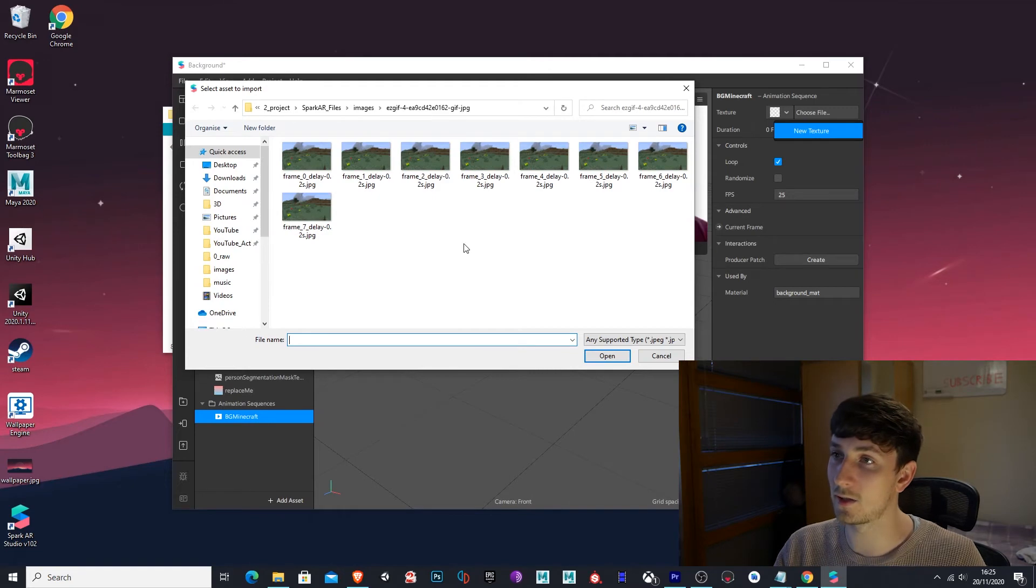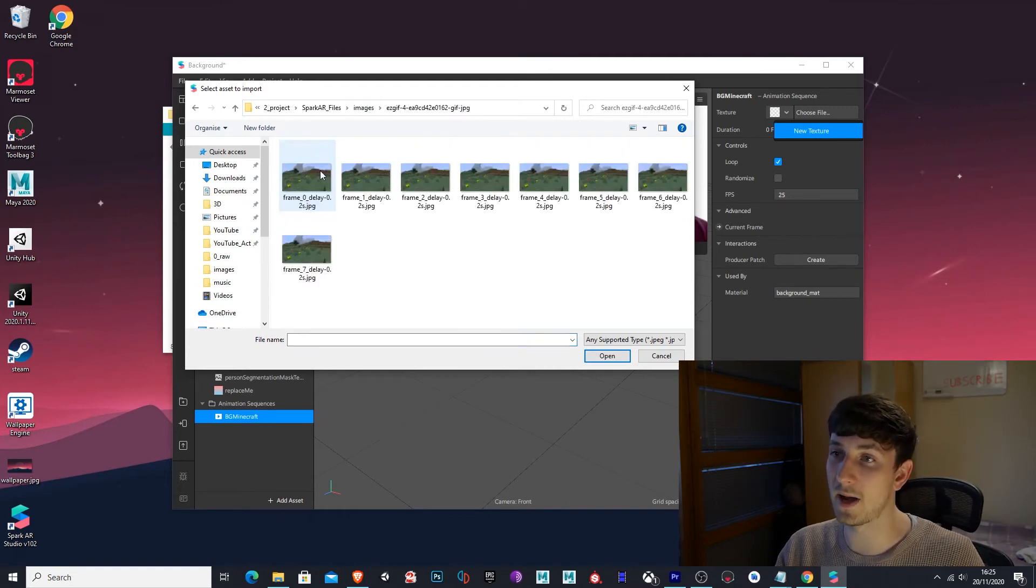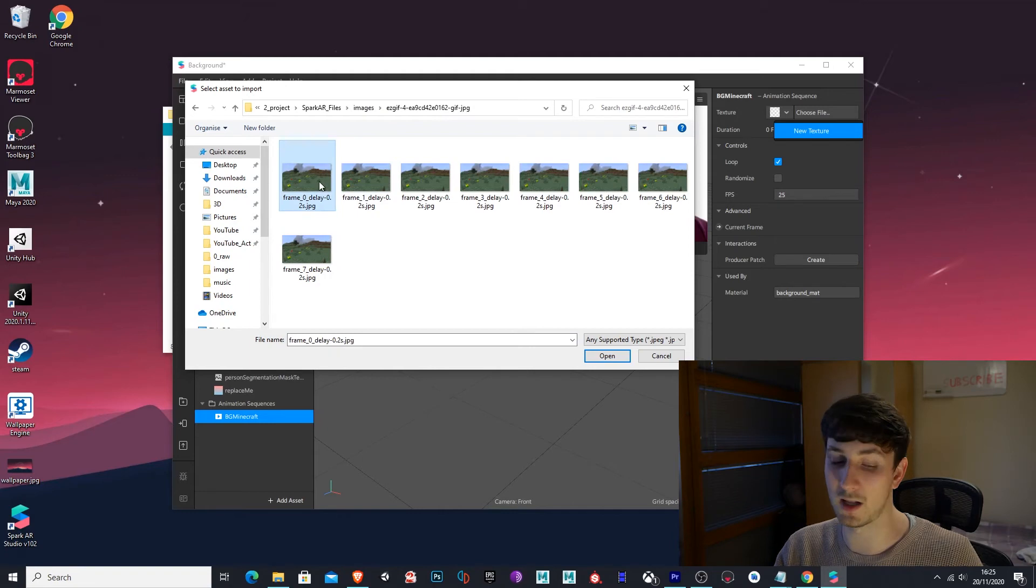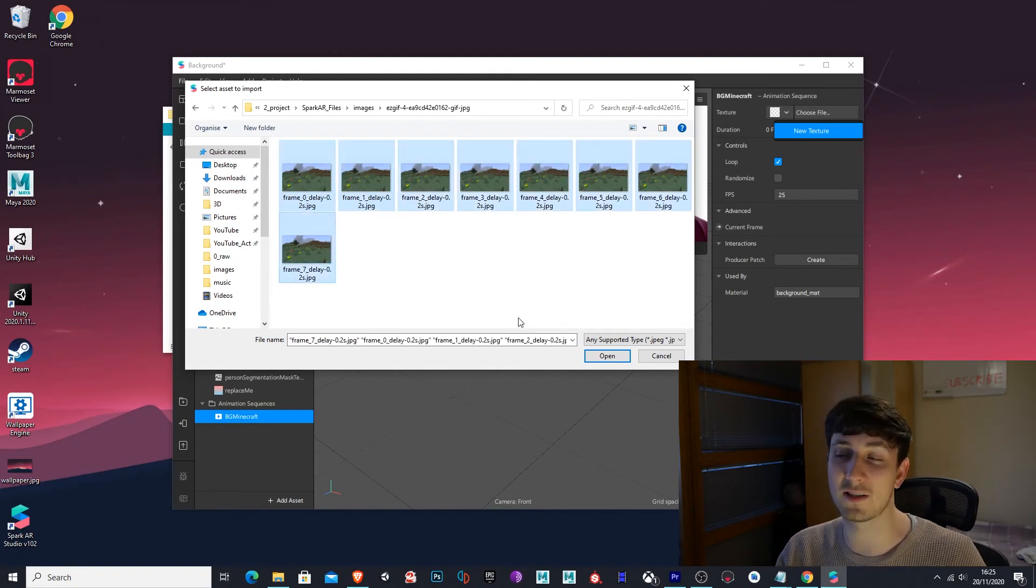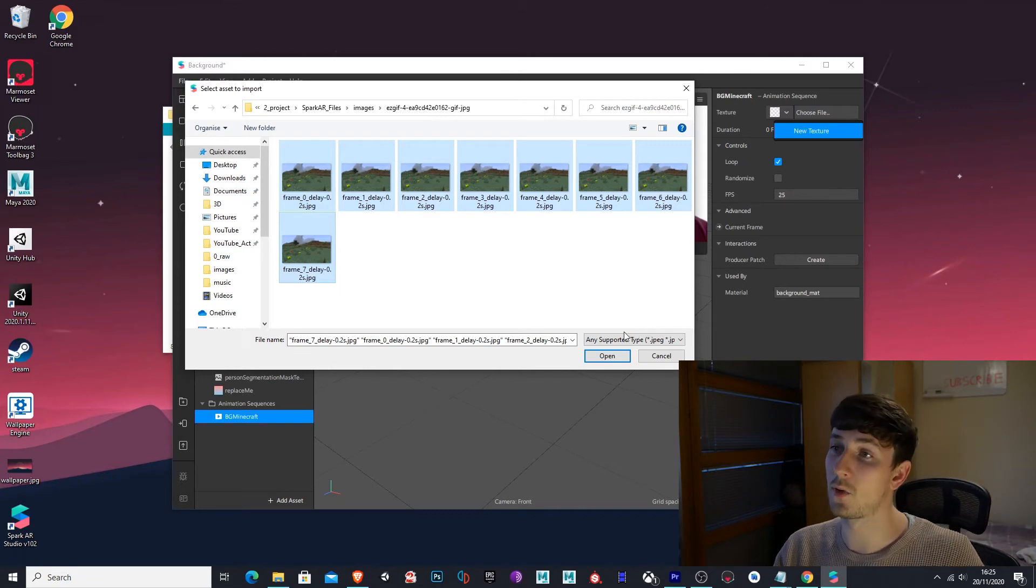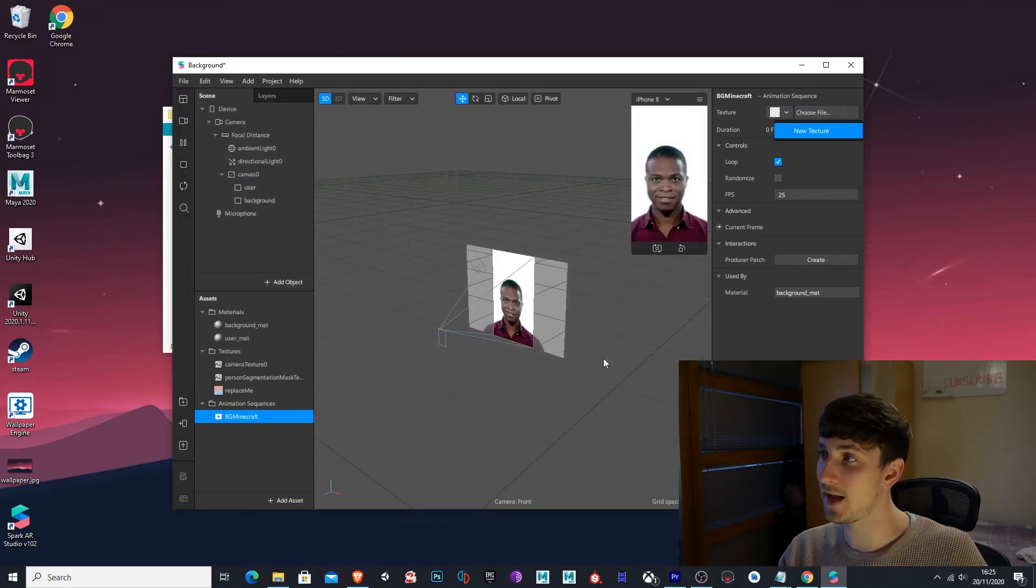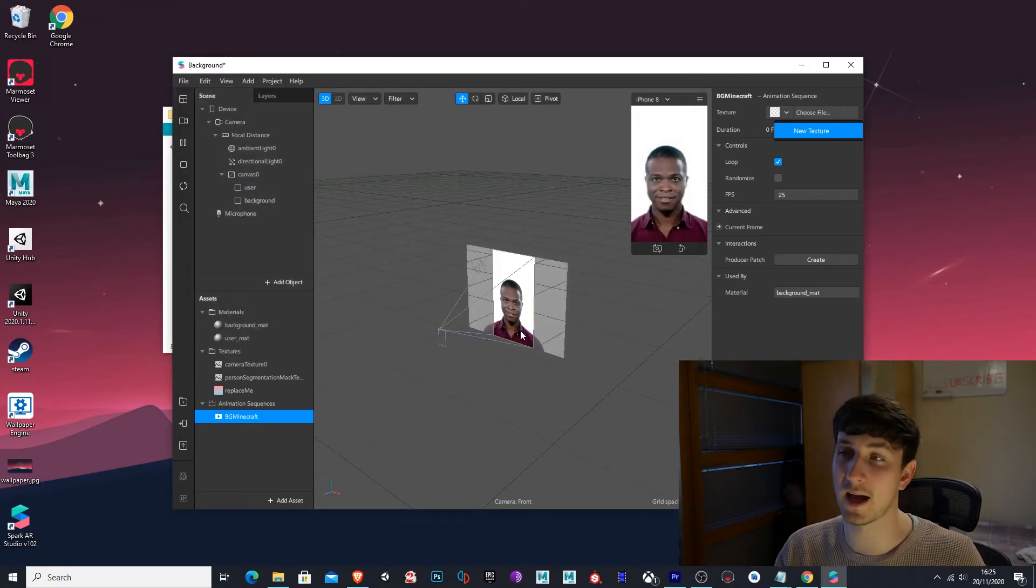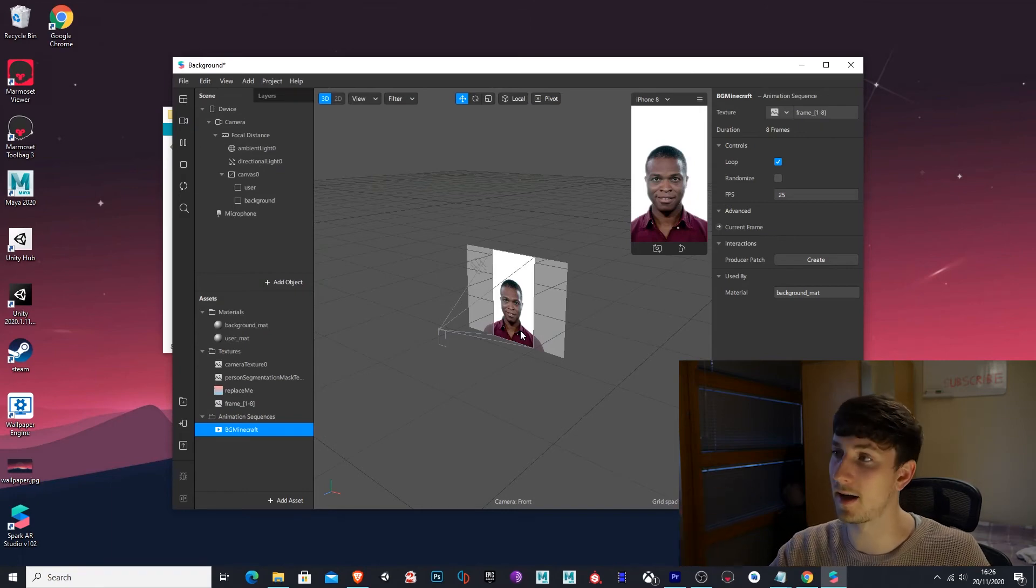And go to where you extracted your animated background, select the first file, press shift, click on the last one, and it will select all of them. Press open. And now we'll load that animated background sequence into Spark AR.